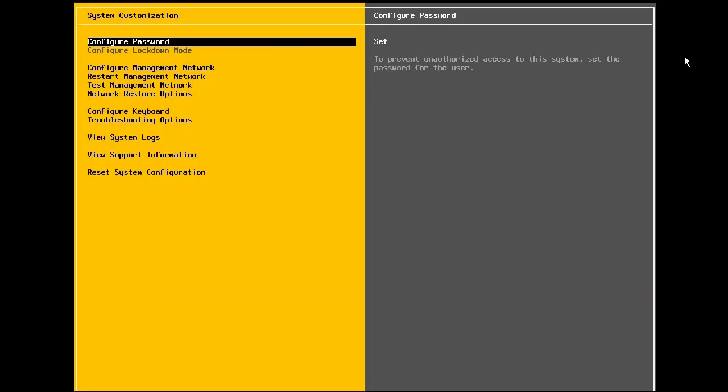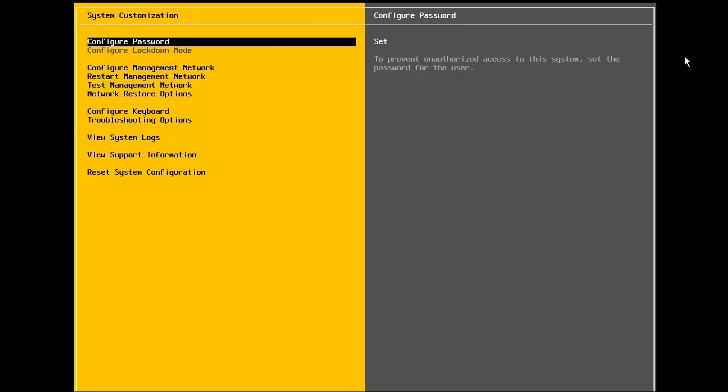At the system customization screen, we first have the option to set the root password. If for some reason we choose not to set the root password during the installation, or if we want to change the password, we select configure password. As we configured the password during installation, we will skip this step.